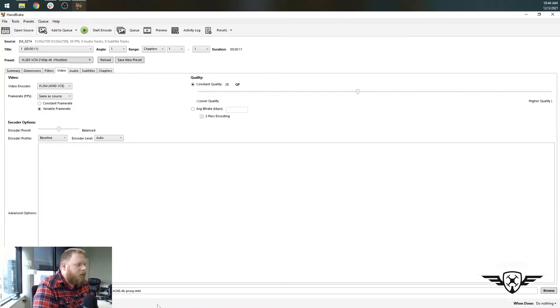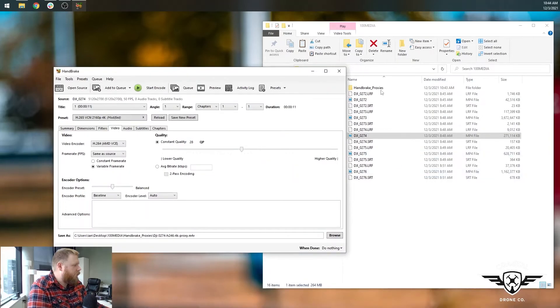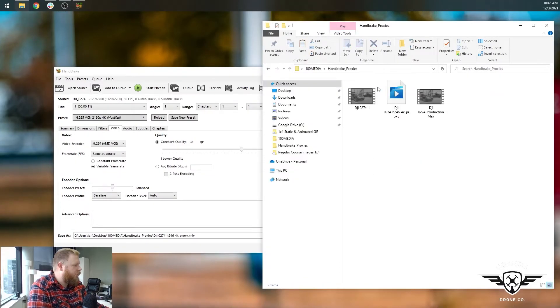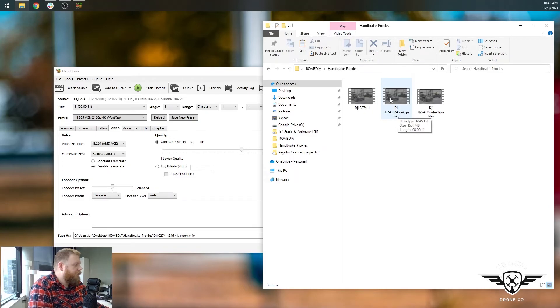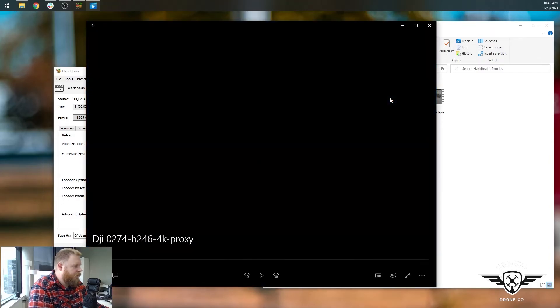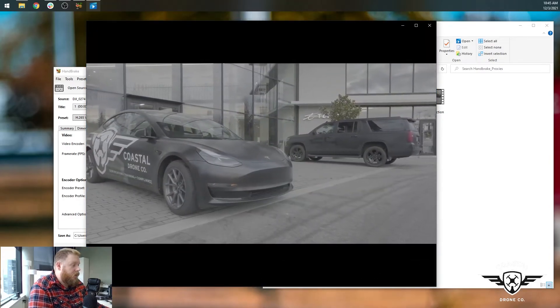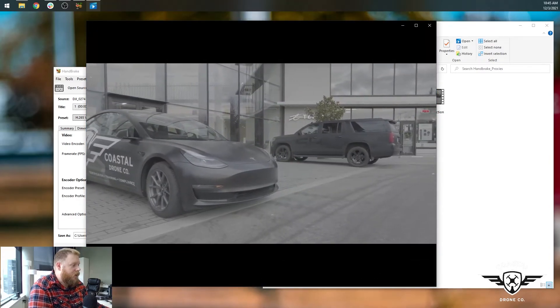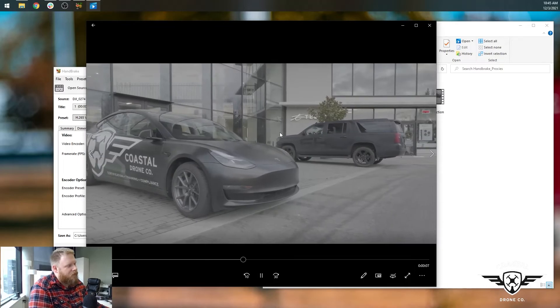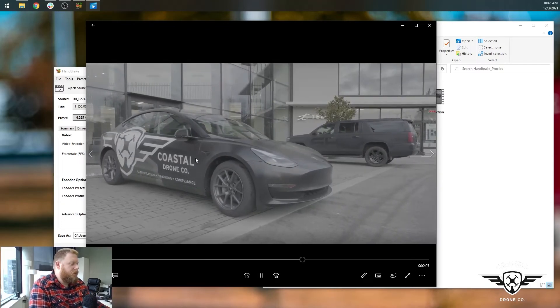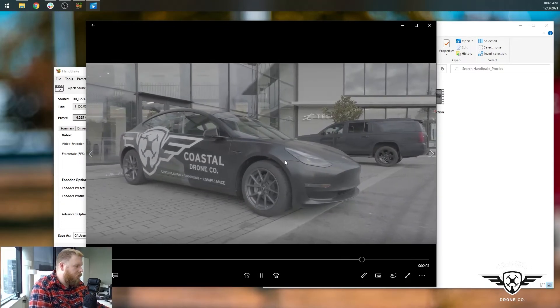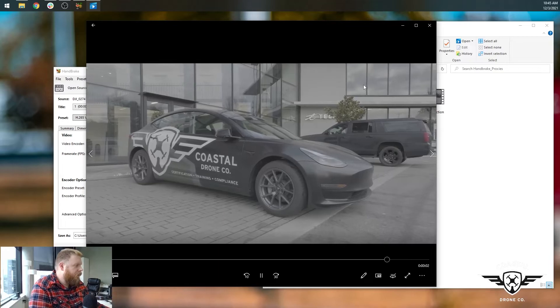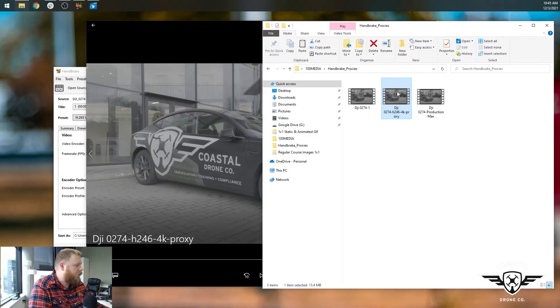Okay. So the clip is done. You can see the queue is finished. So we'll minimize this. Let's go to our proxies folder and you're going to see the file dash 4k dash proxy. So if I double click on this, it should open fine in the windows video player. And you can see it's now actually playing and playing smoothly. Nothing to be said for the actual footage. The color hasn't changed too much. And let's look at the details and see what it is.